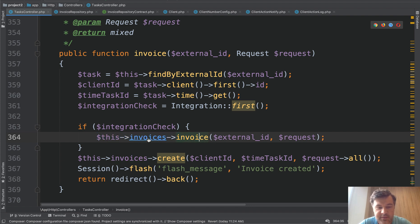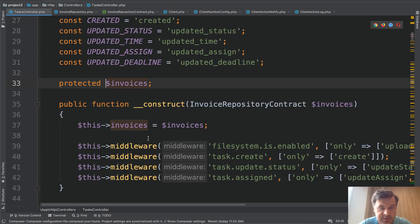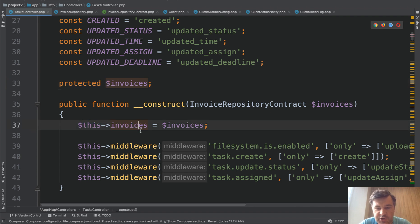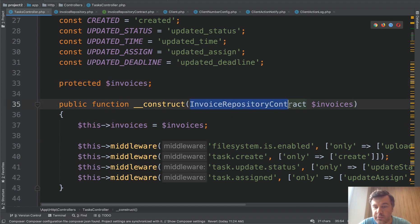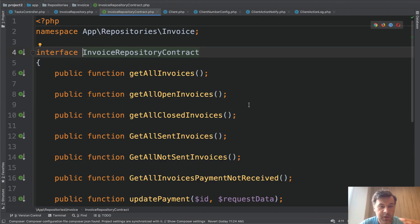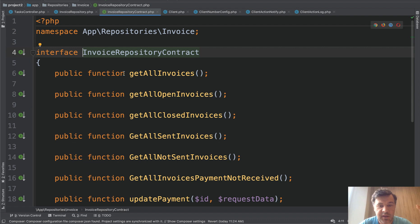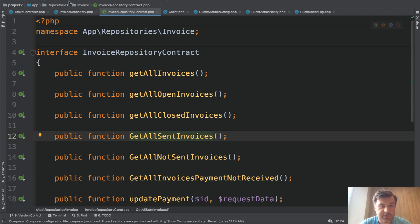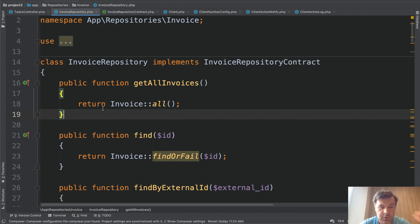So what is this invoices? This invoices is a protected property of a controller which is set in the constructor and it is an invoice repository contract. In the contract there are methods described. What methods should there be? Get all invoices, get all open invoices and stuff like that. And then there is actual repository invoice repository which implements those methods.